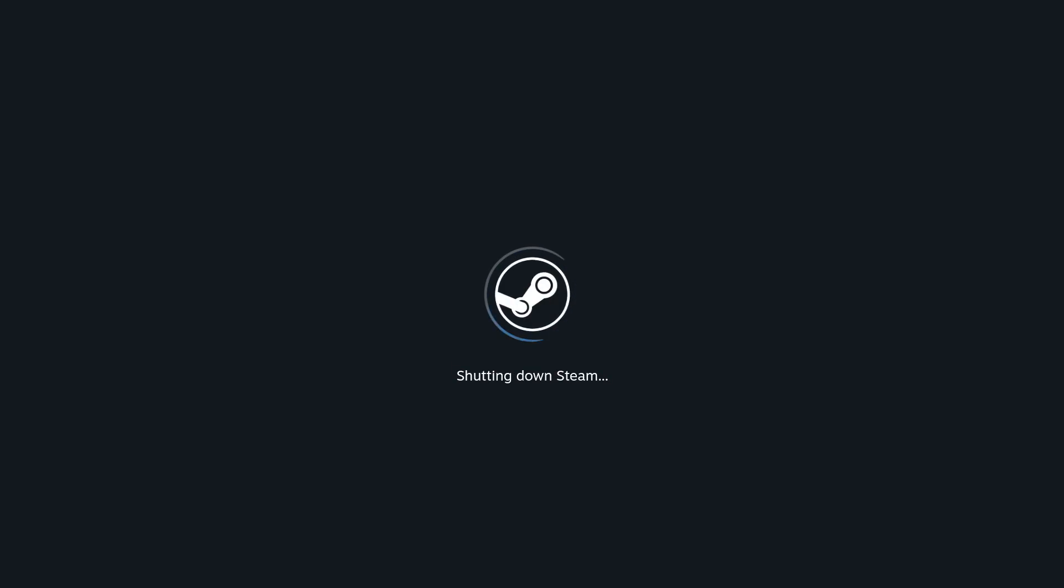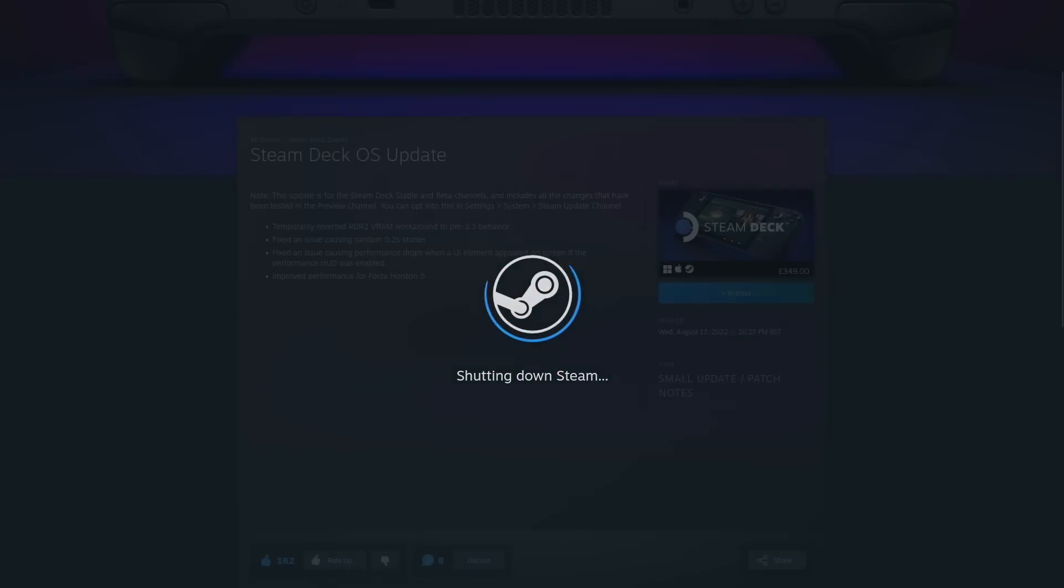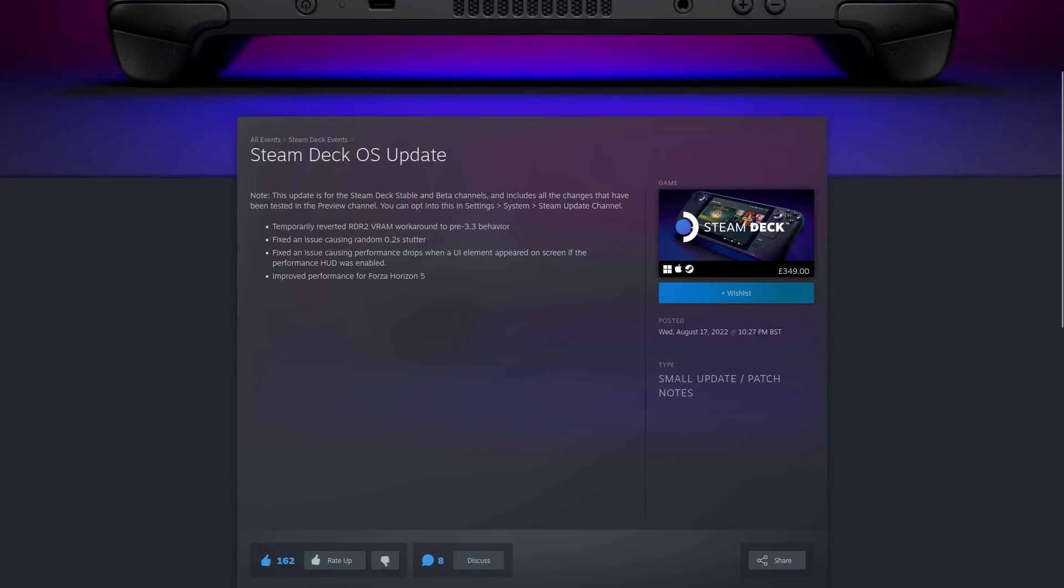You will see a new update coming over from the preview channel that includes the temporarily reverted Red Dead Redemption 2 VRAM workaround to pre-3.3 behavior, so you'll get better performance.